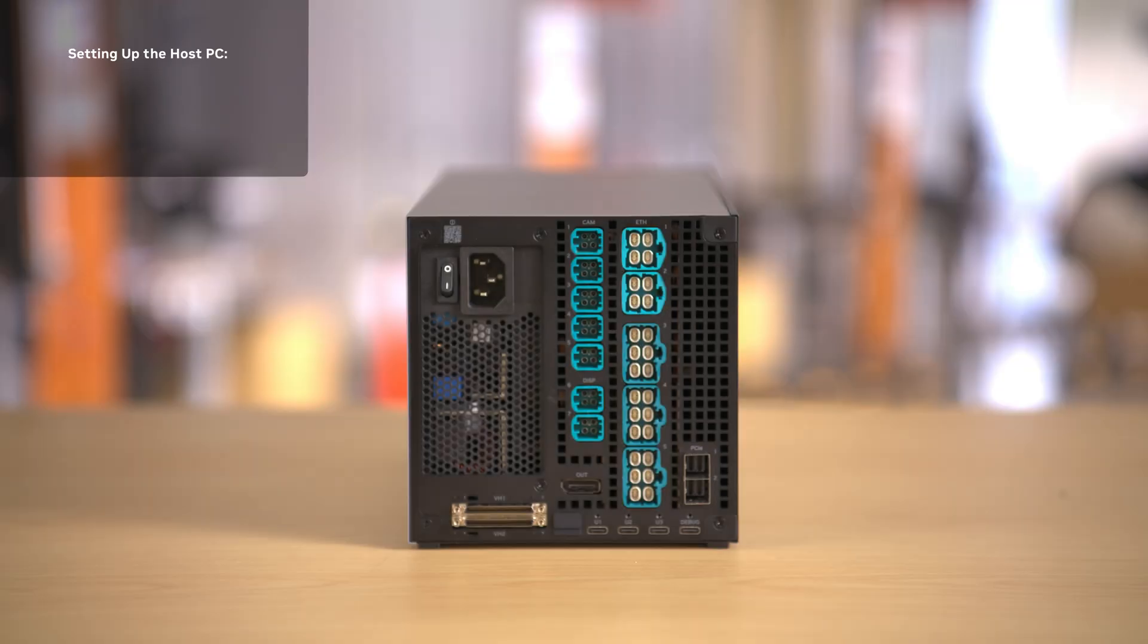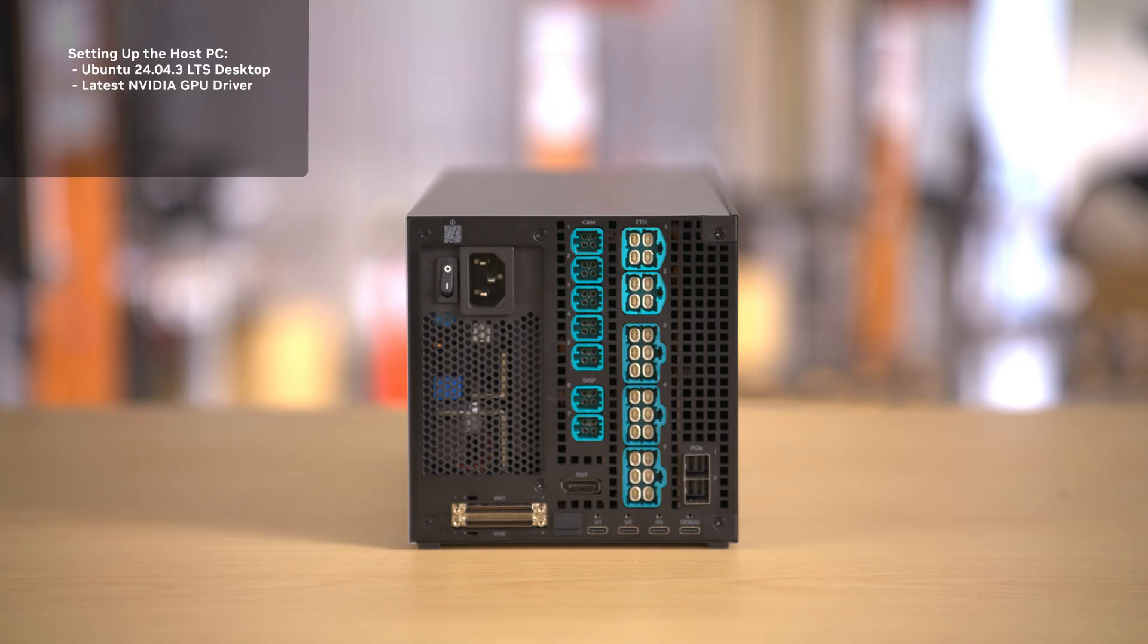Let's set up our host PC. This one is running a fresh install of Ubuntu 24.04.3 LTS desktop. I've already installed the latest NVIDIA driver for my GPU, SSH, as well as the latest Docker engine.